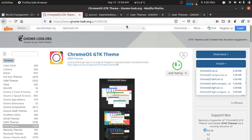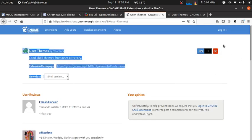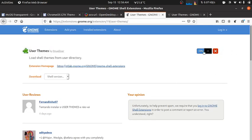The last thing you need for making everything work is you'll need one extension which is User Theme Extension. Please enable this by clicking on this button.